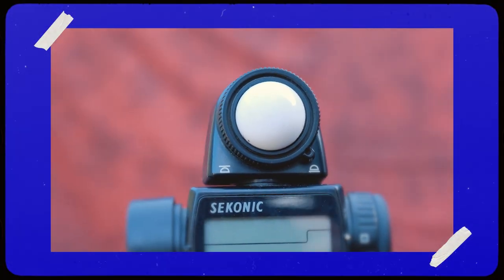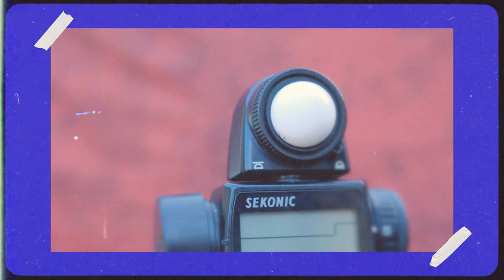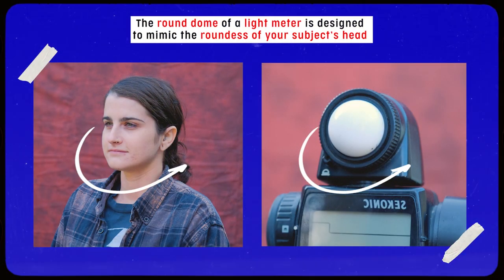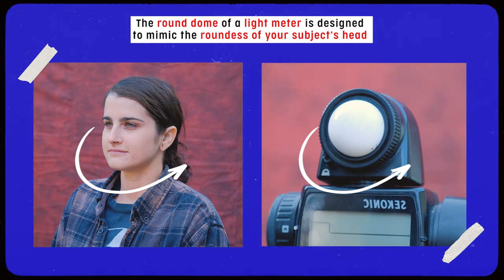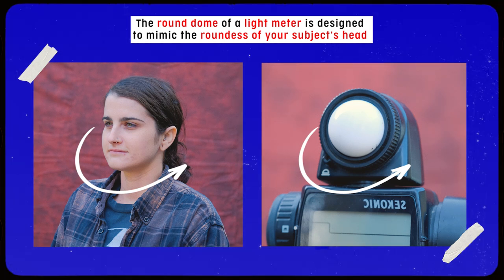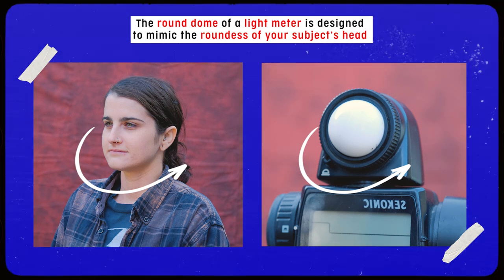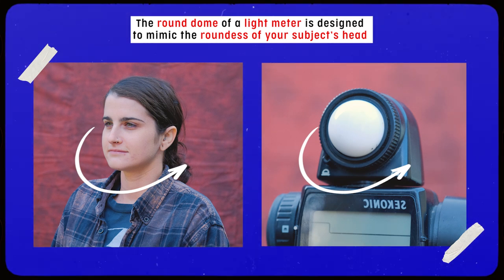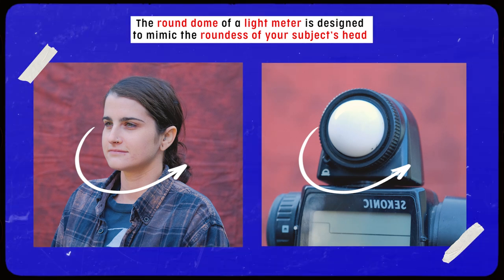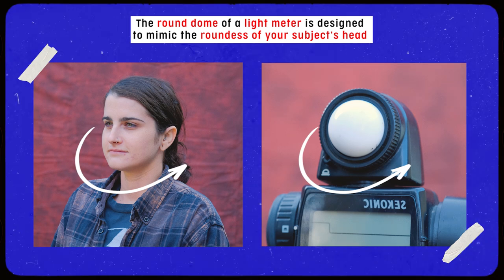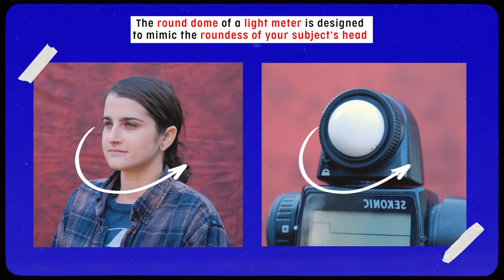An incident light meter can easily be recognized by its dome. This dome is supposed to mimic the roundness of your subject's head. And it sounds silly, but if you think about it, your head is round and light hitting you from the front will likely begin to fall off as it wraps around your head. And the dome of the incident light meter is essentially metering light to factor this roundness in.